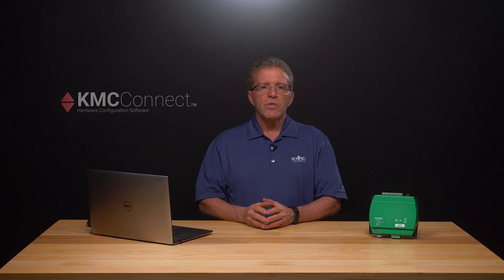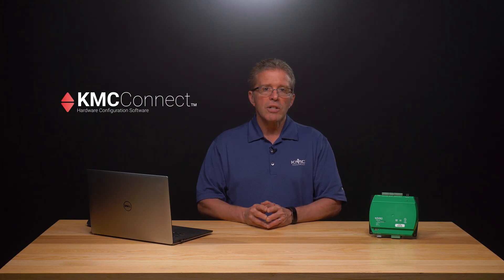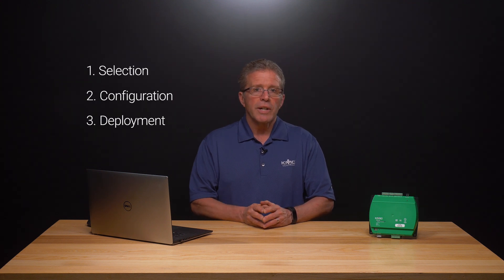KMC Connect is our engineering and configuration tool for the full line of KMC controllers and sensors. The software offers a variety of time-saving features. In this video we're going to show you how you can use the application library wizard to select, configure, and deploy standard applications to our KMC Conquest controllers.